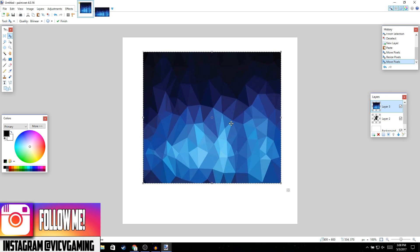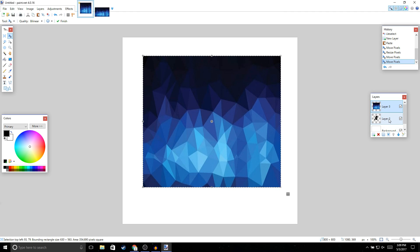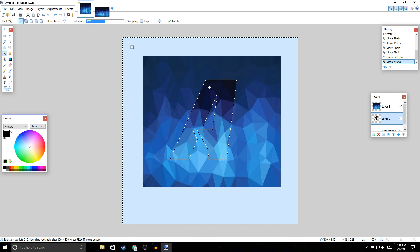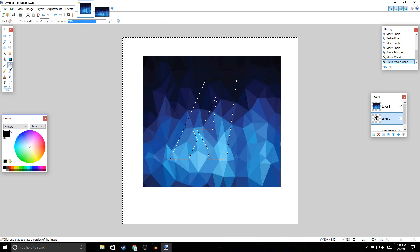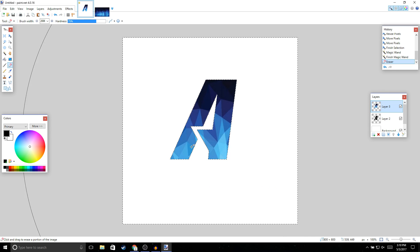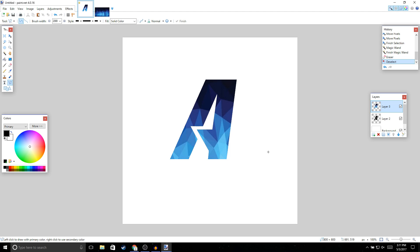Now click on Layer 2, then click the magic wand and click on your letter area — you should see the letter outlined. Next, get the eraser tool and make it as big as possible, up to 2000. Make sure Layer 3, which is the background, is selected, then click erase. You should get the effect we're looking for. Click Enter to deselect.